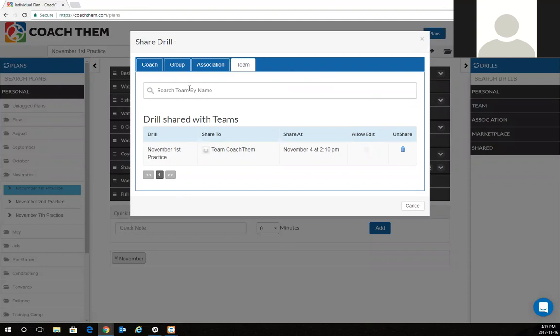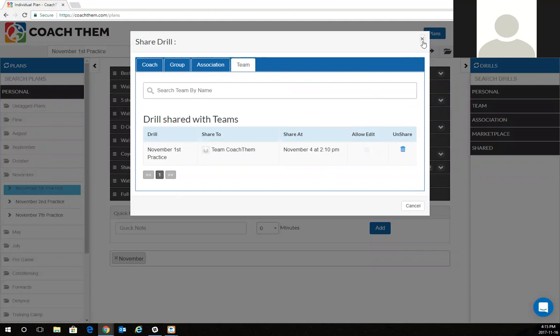Again, I just type in my peewee team there, click share and automatically it's been sent out via email notifying him that that practice plan has been shared with him.